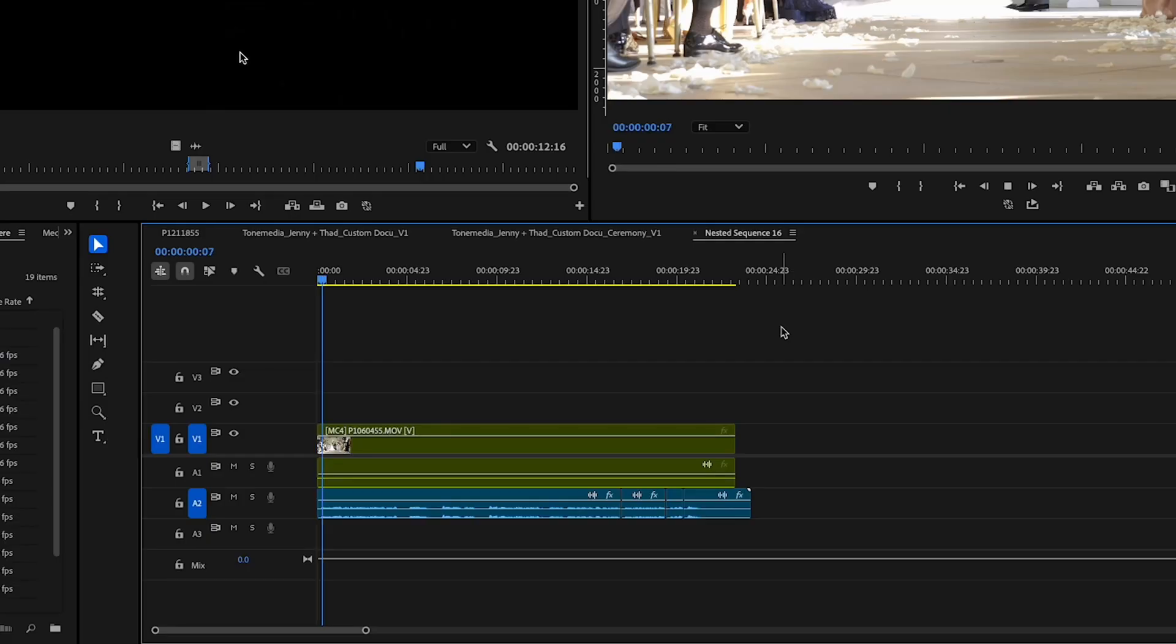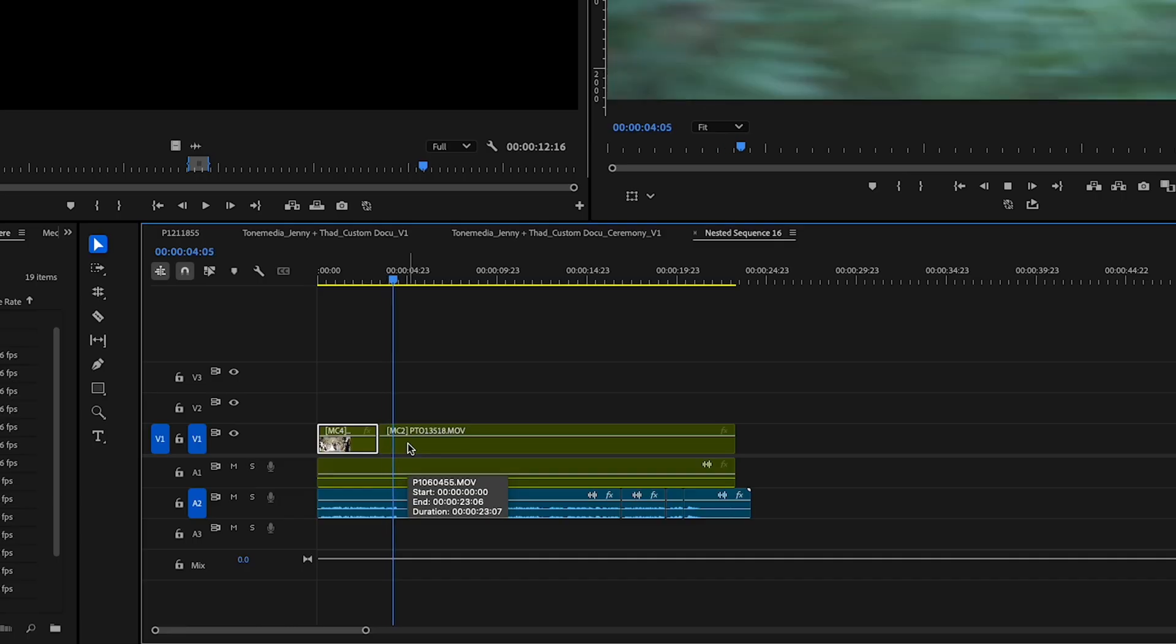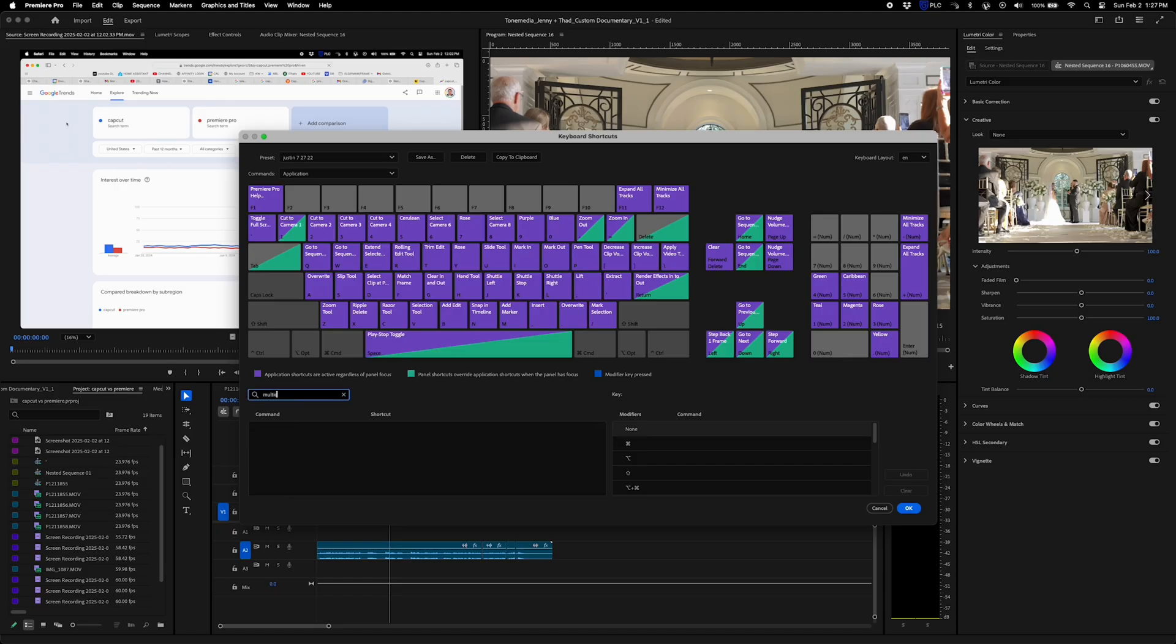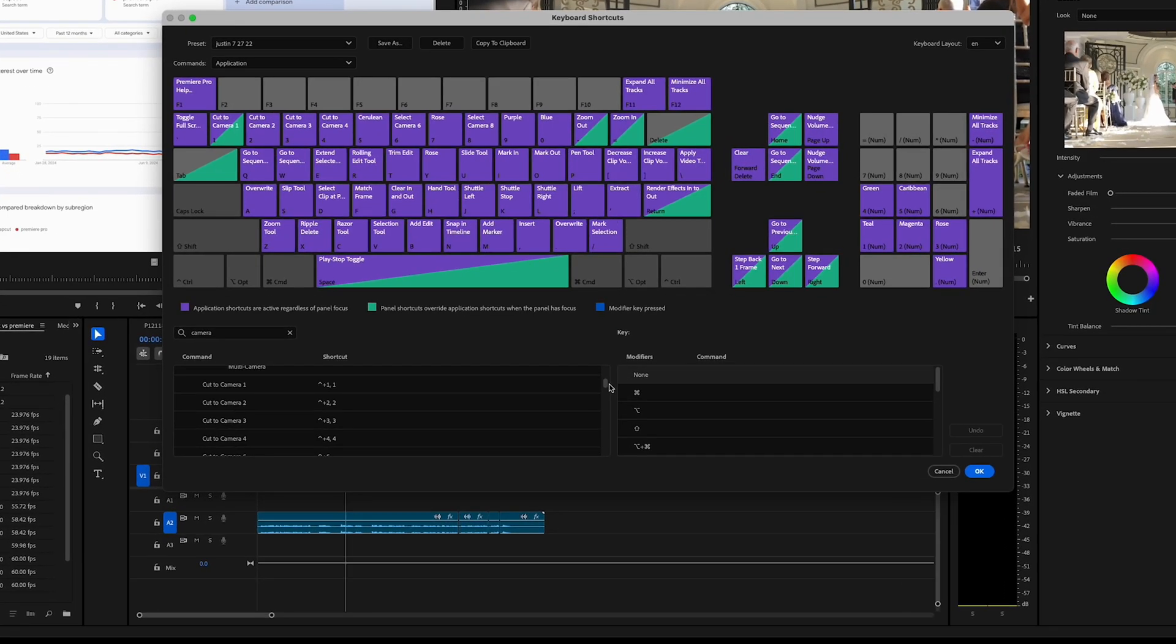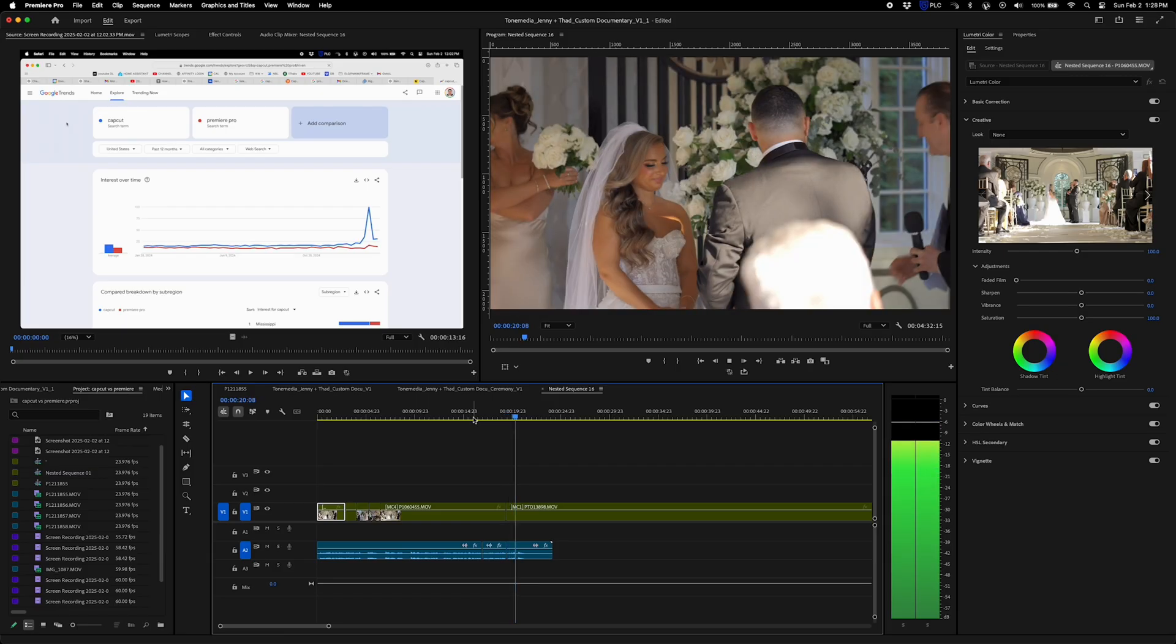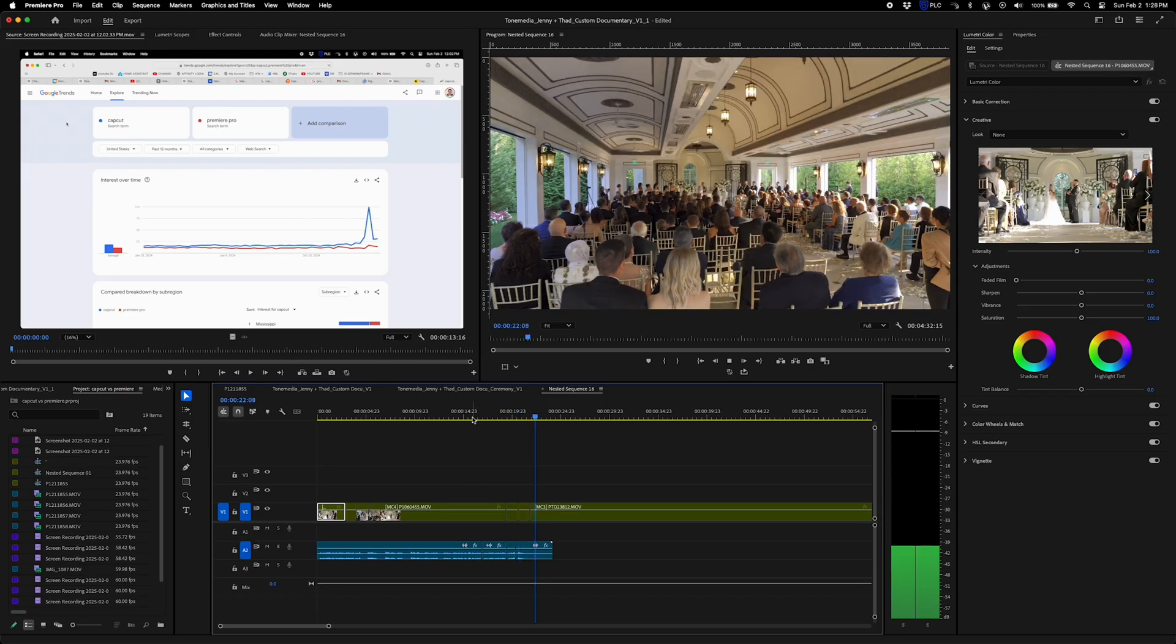One awesome feature with multicam editing is you can actually live camera cut on your timeline. First thing you have to do is switch your keyboard shortcut to the camera. Mine is one, two, three, and four for my four cameras. And then just play back your multicam file and cut live. Really awesome.